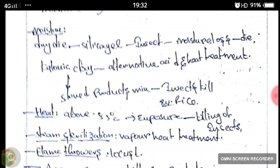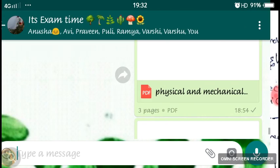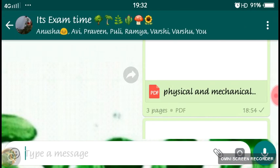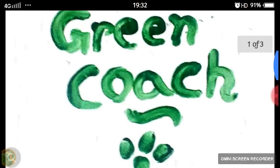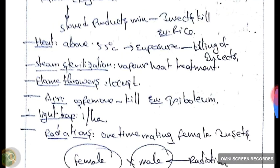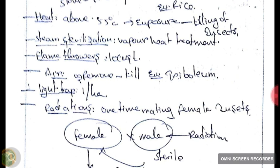For heat control, if we apply heat above 55 degrees it will kill insects. Steam sterilization means giving vapor treatment to the insect — exposing the insect to a high amount of steam.